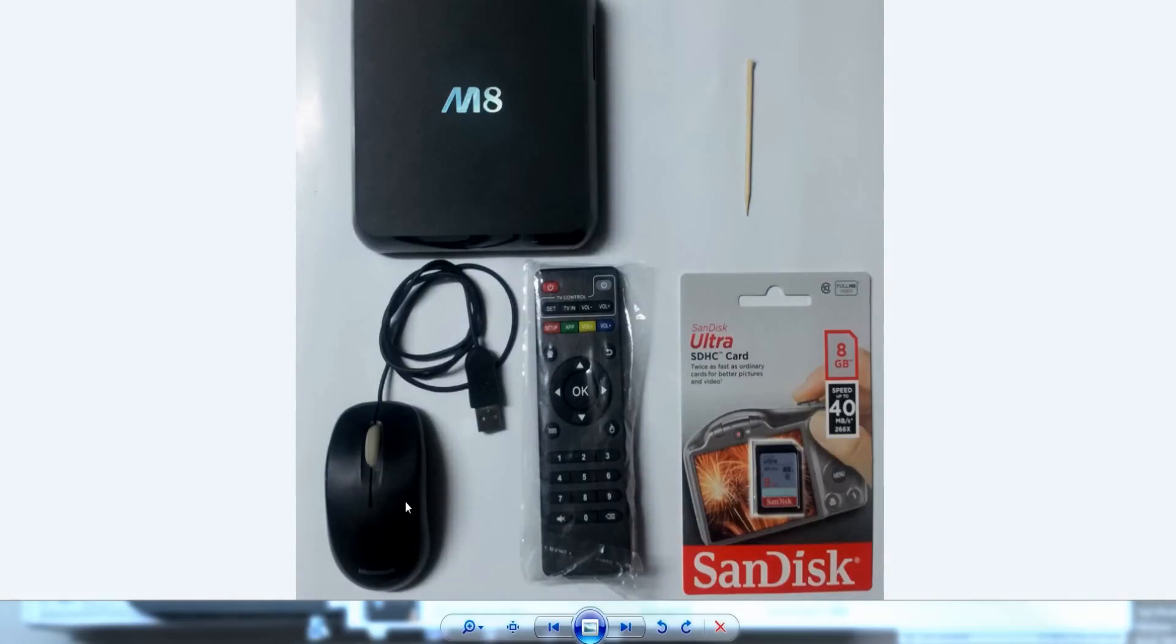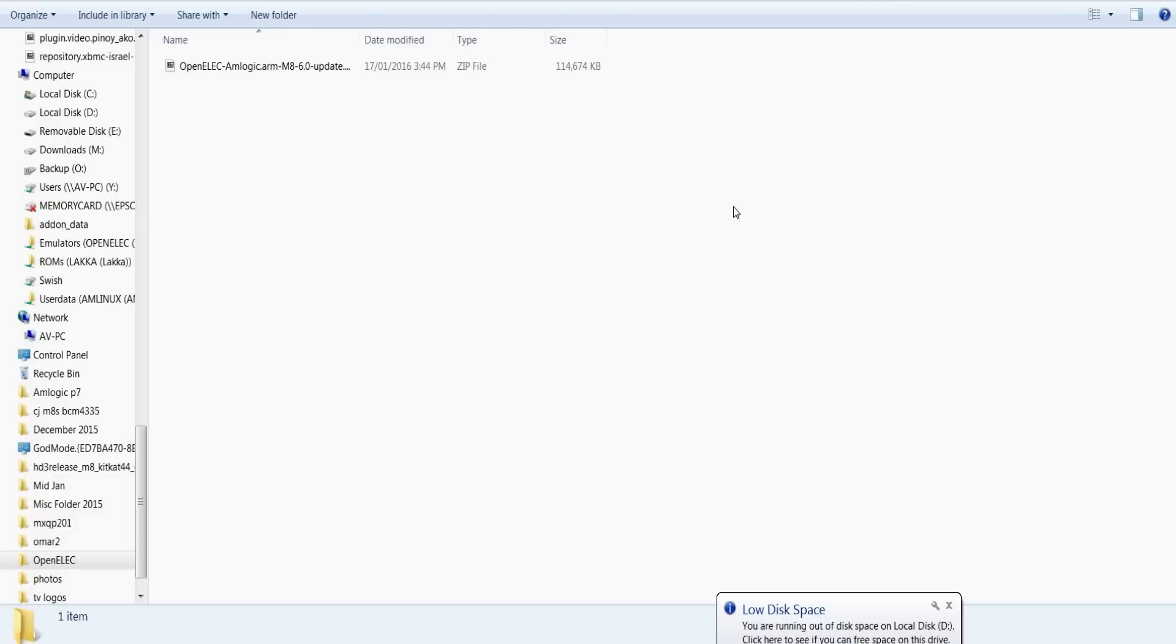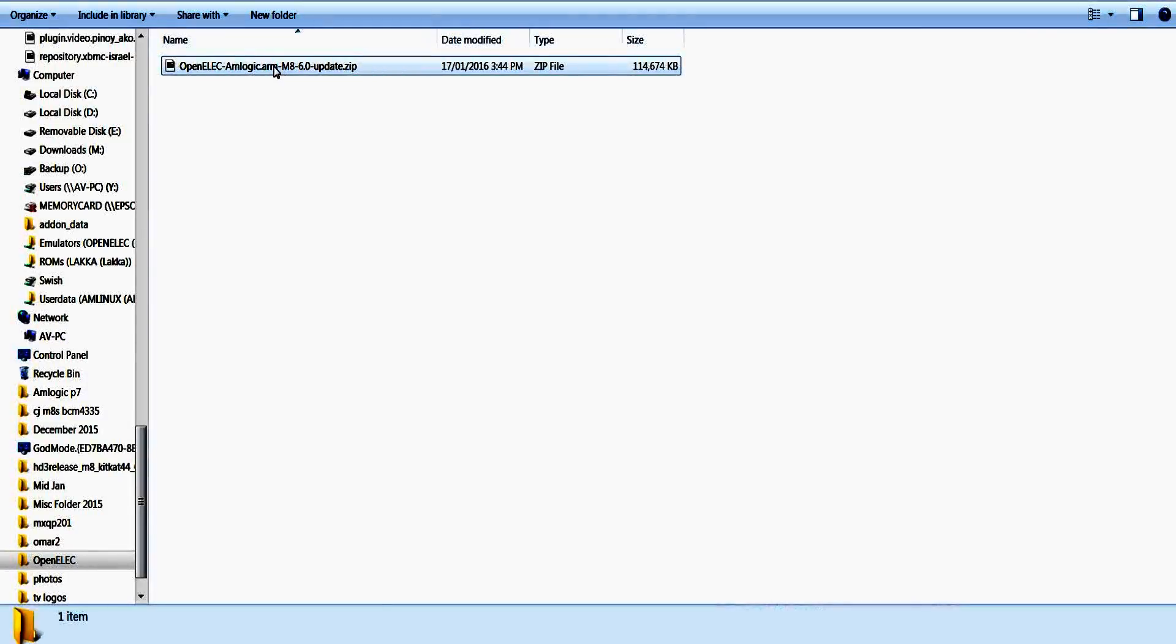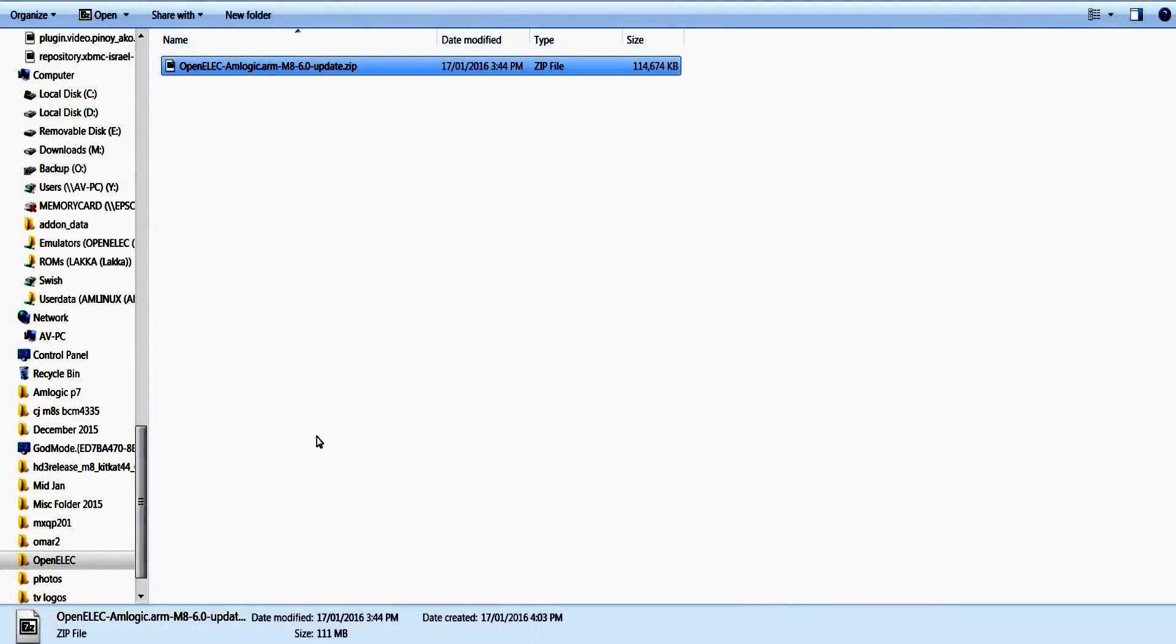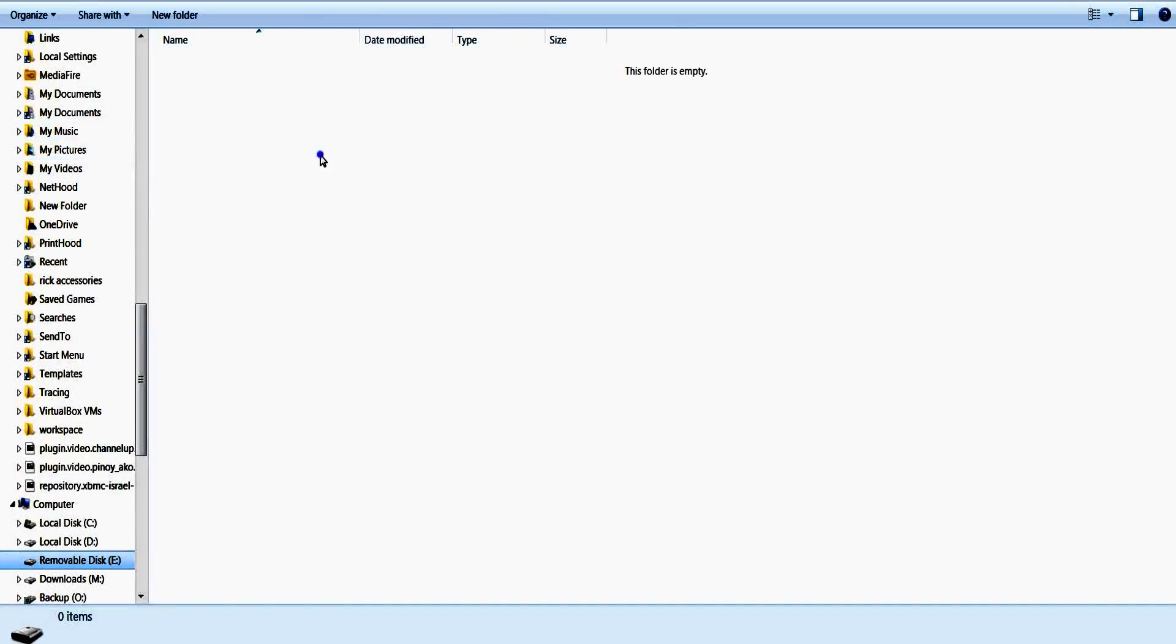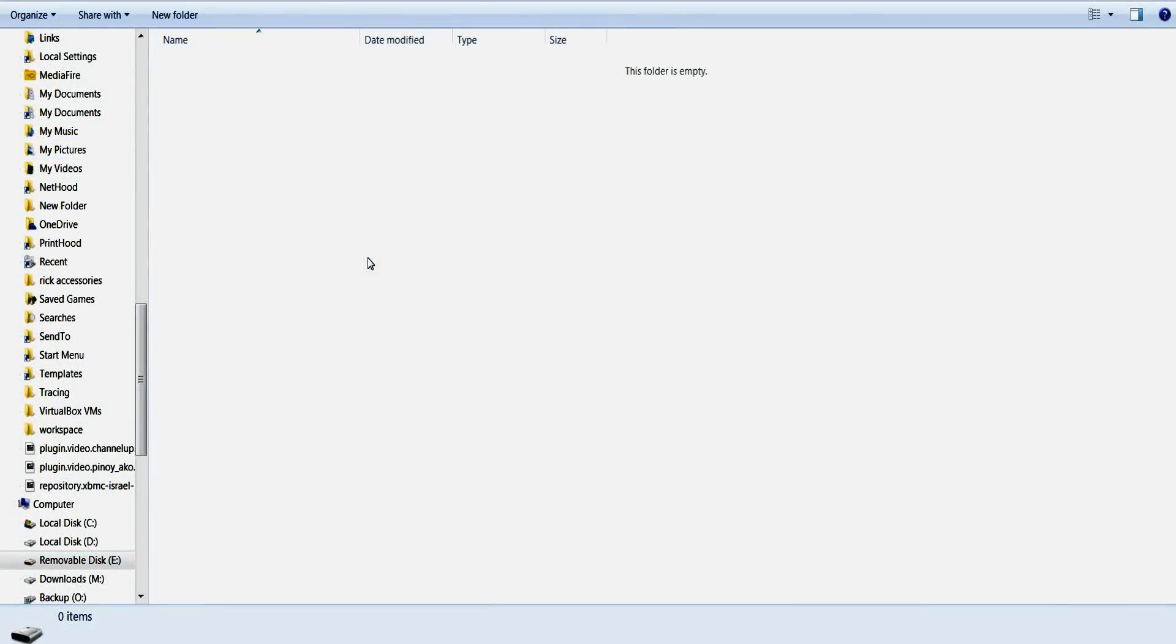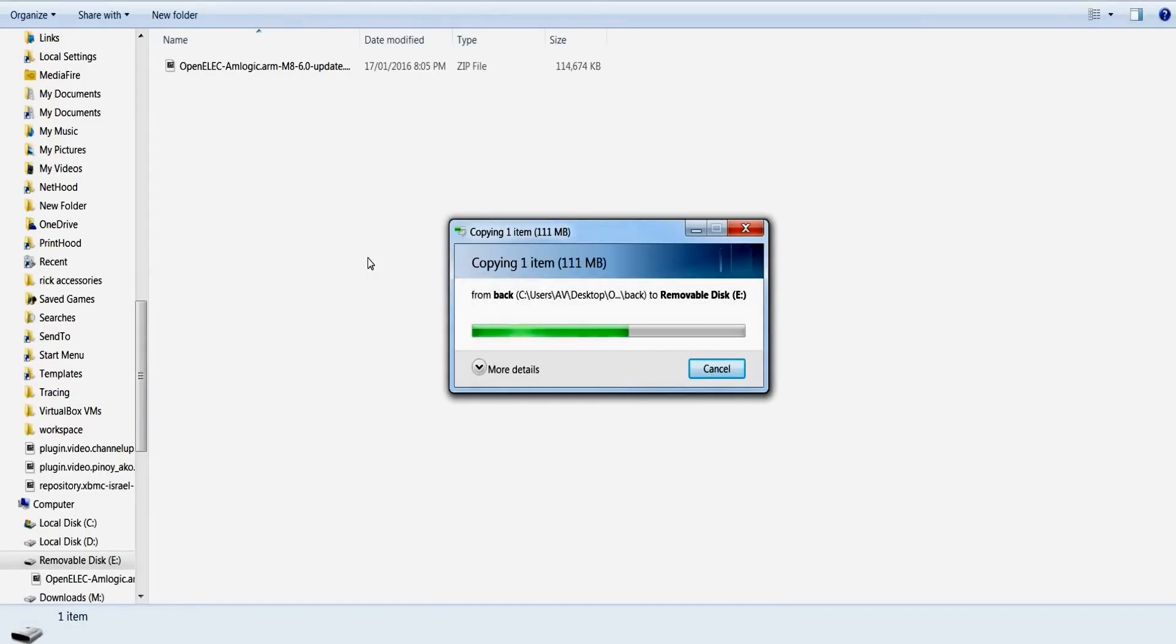After you've downloaded the correct firmware for your box you end up with a zip file roughly around 114 megs. What we need to do then is copy that zip file straight onto the root directory of your SD card. For me it's a copy paste, ctrl C ctrl V, up to you whichever way you want to do it.